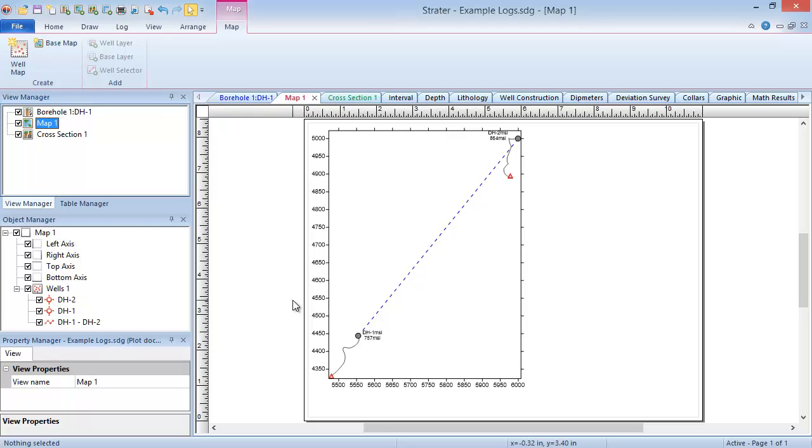Base layers can be created from various image or vector files, such as TIFF, DXF, and shape files. Wells within a wells layer can be connected with a well selector line, which can then be used to generate a cross-section.